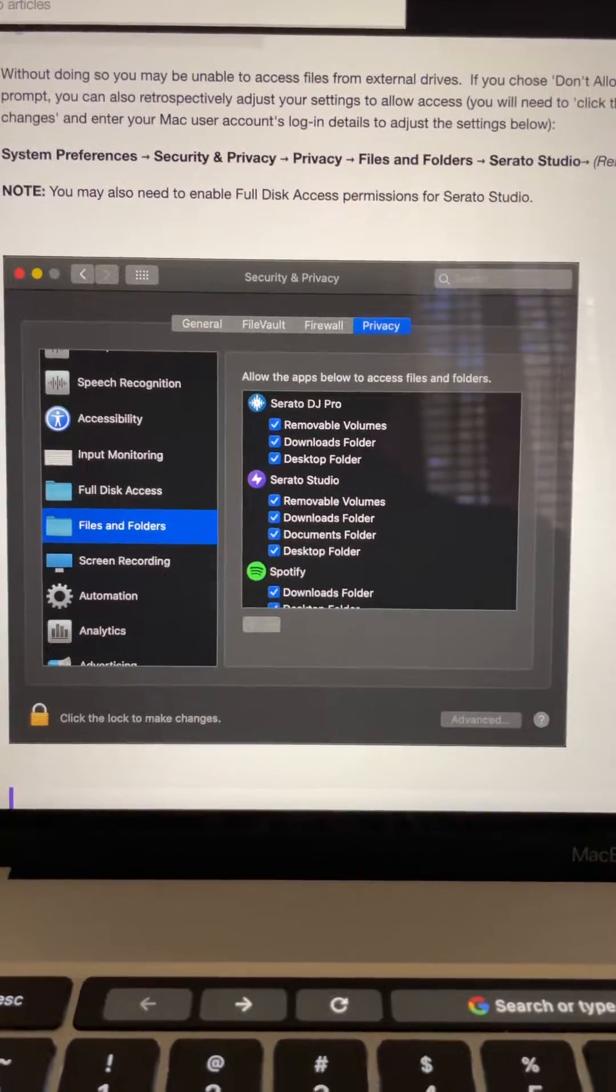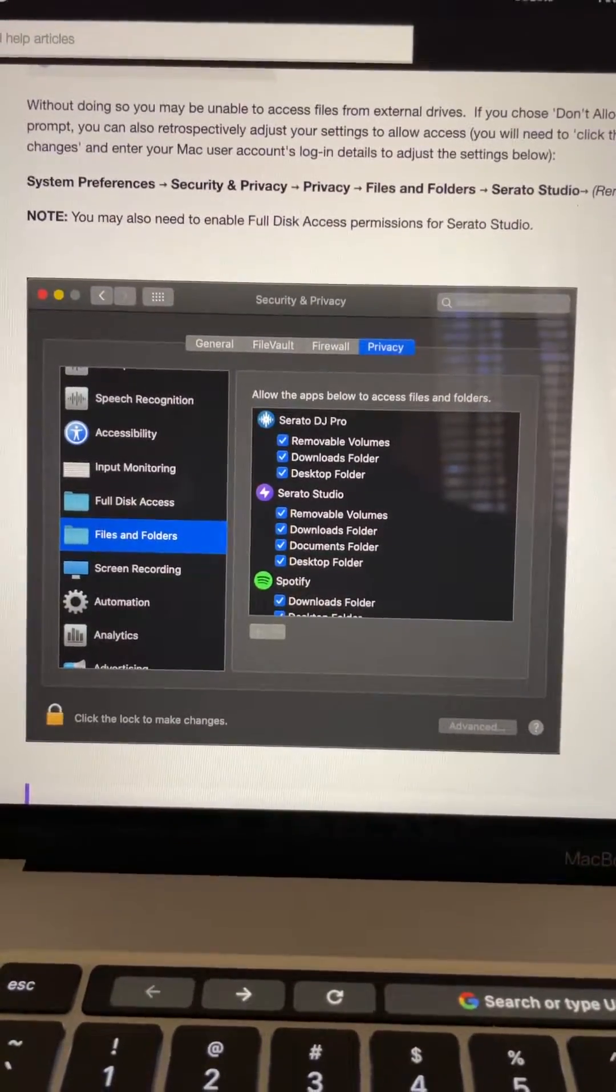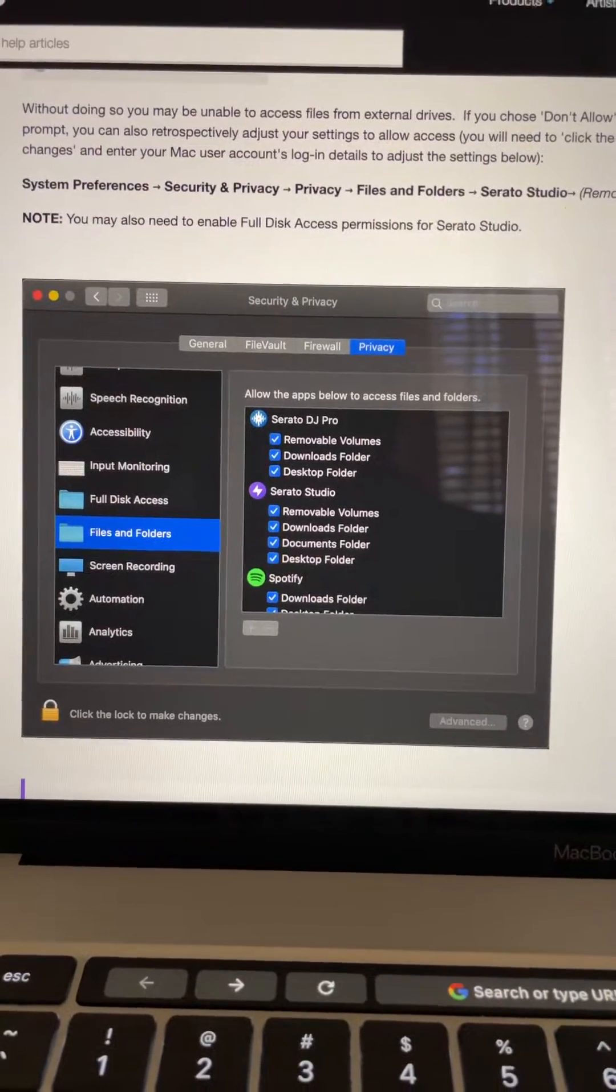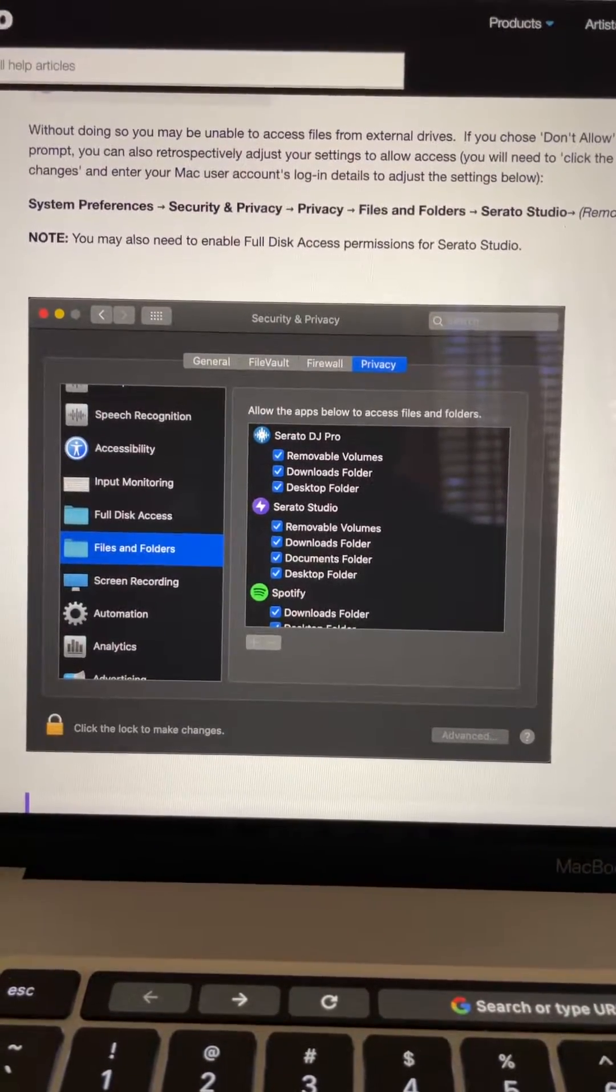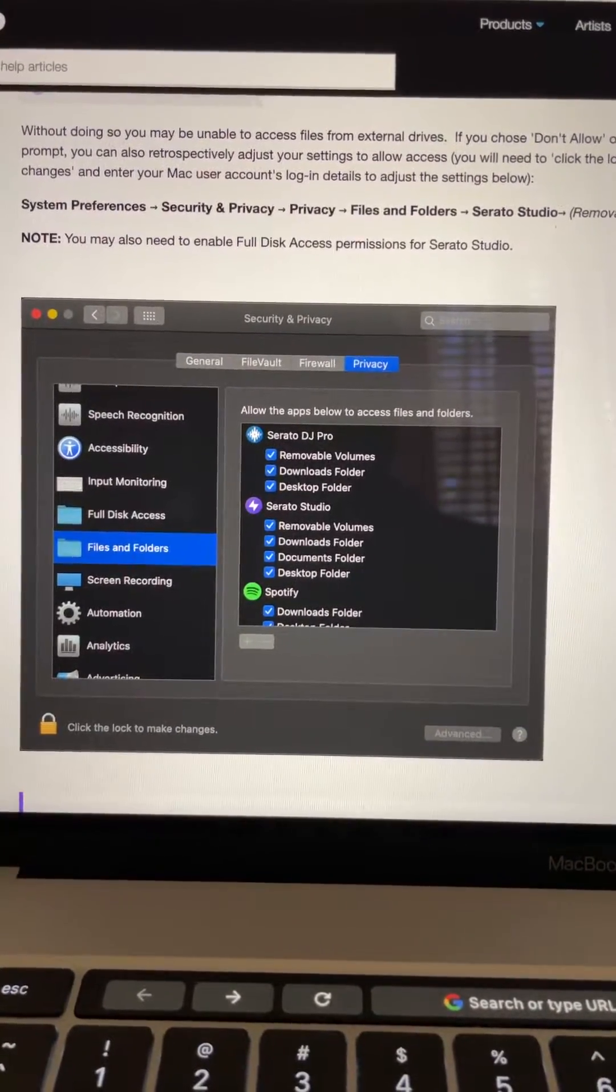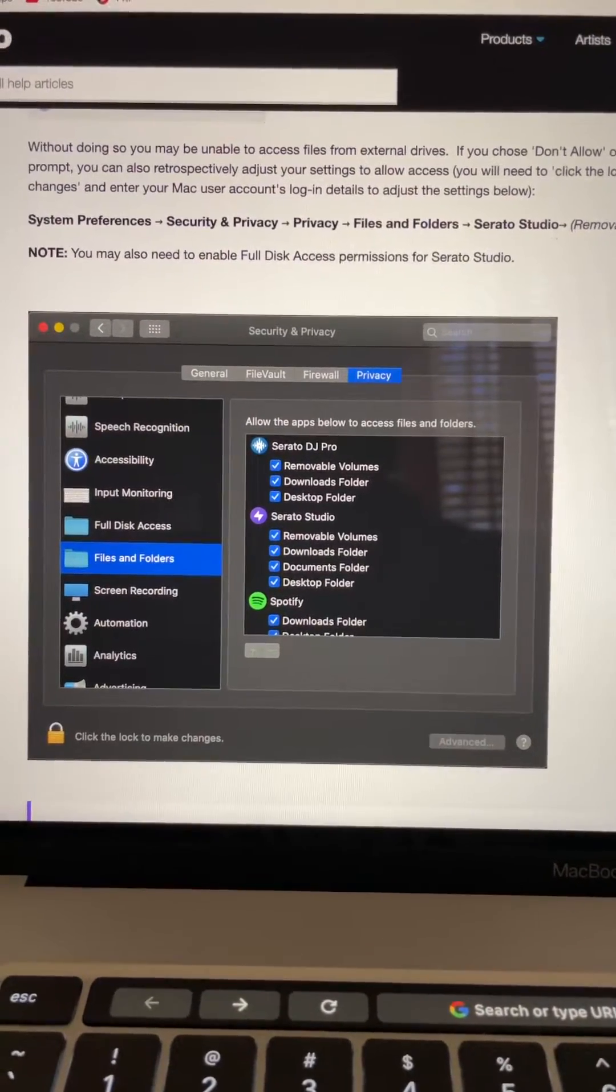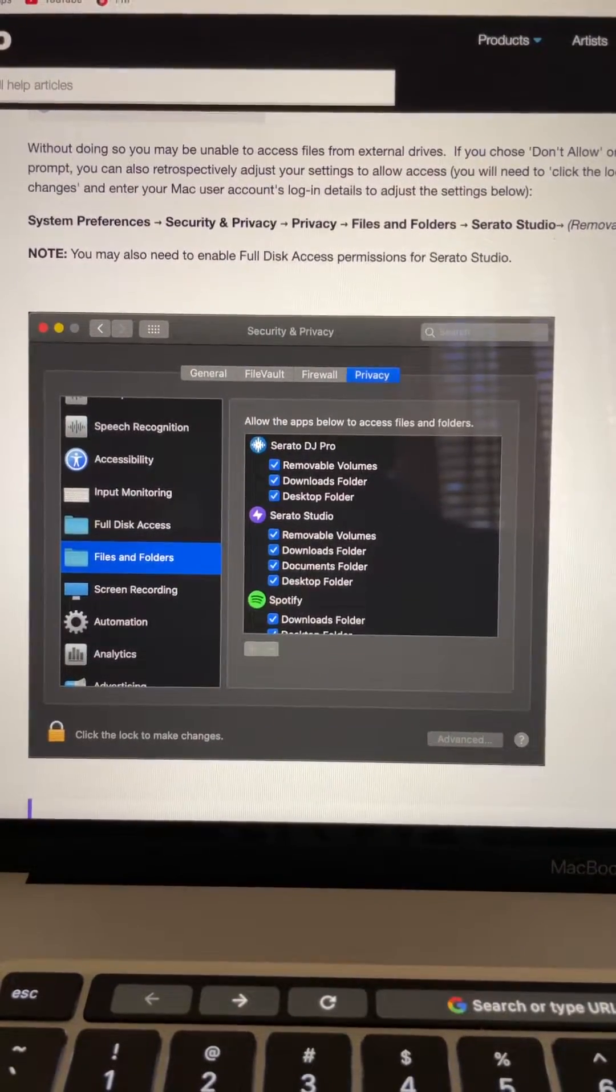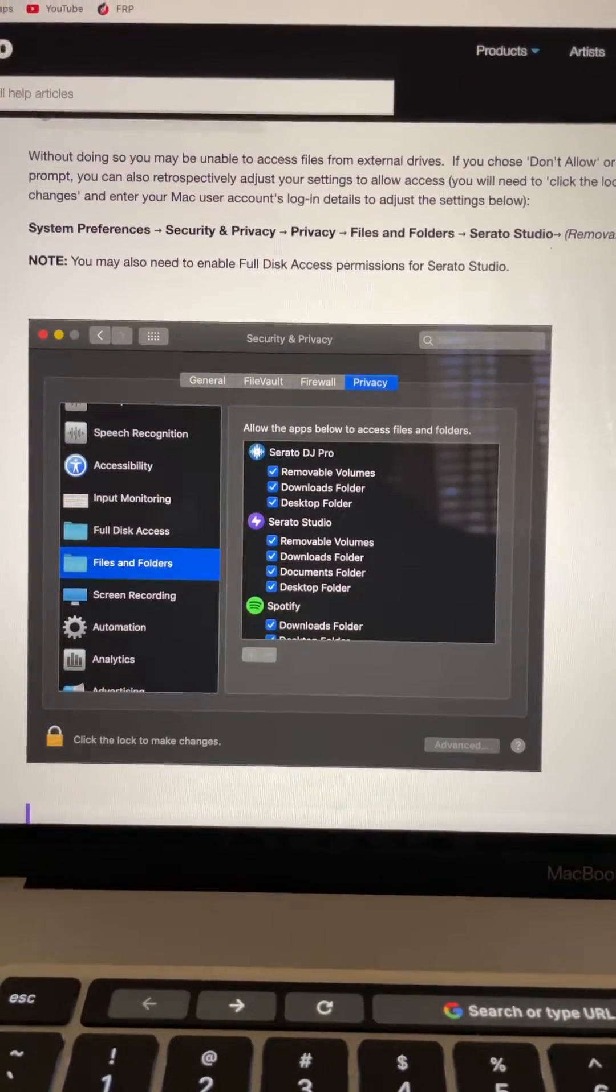Good evening everyone. Just want to give you a quick little course on what was going on with my hard drive not popping up in Serato and the issue I was having.